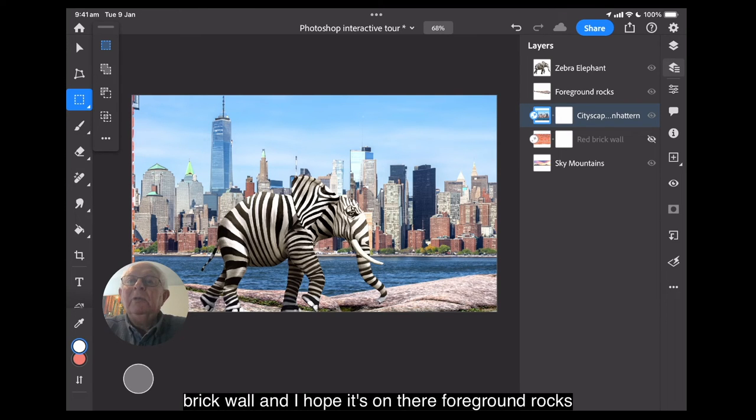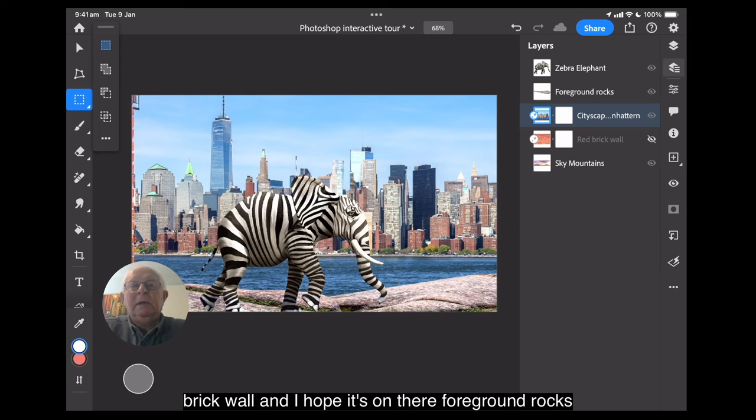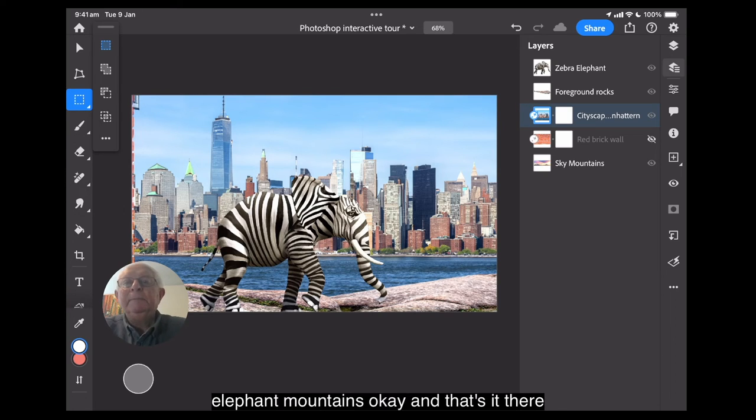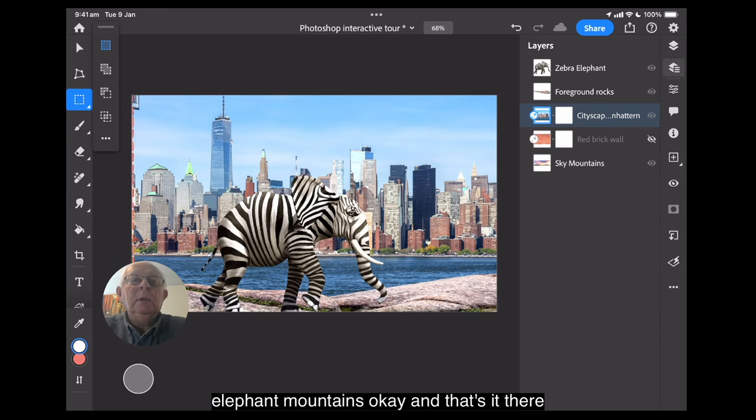Although the red brick wall is just to the left there. So let's blank out the red brick wall. No, no, it's on there. Foreground rocks, elephant, mountains. Okay. And that's it there.